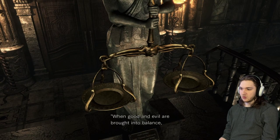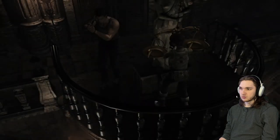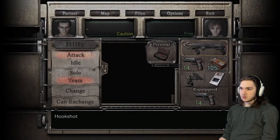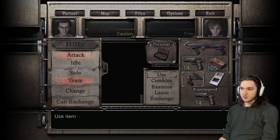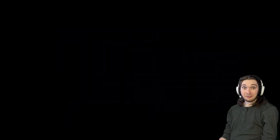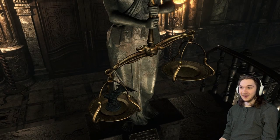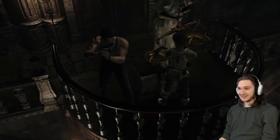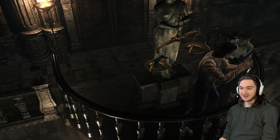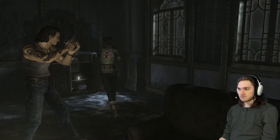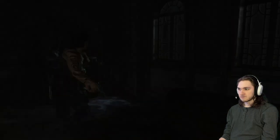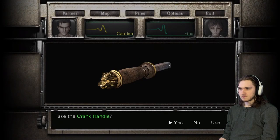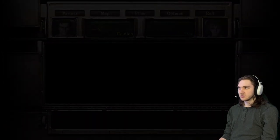When good and evil are brought into balance, a new path will be opened before you. Let me guess this represents evil. Wait it worked, it worked! I don't have anything that would represent good though. Crank handle, what was that noise?